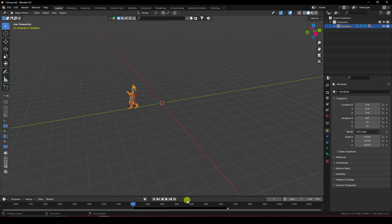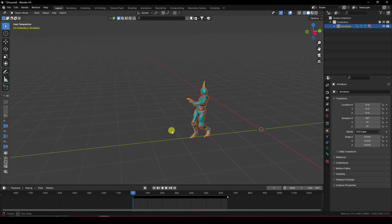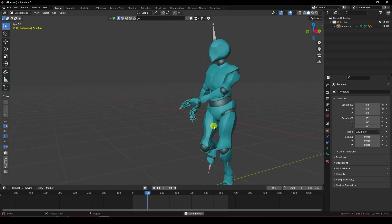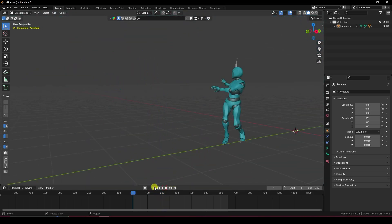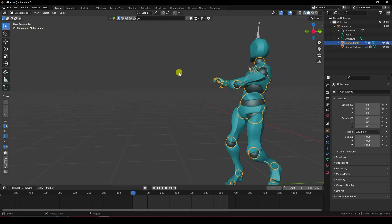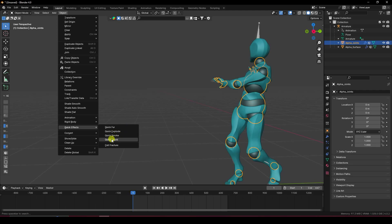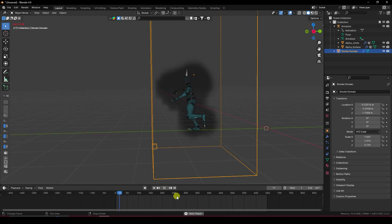Increase the frame range — go to Last Frame and set it to 647, then press Enter. You can see that's my 3D character model. Now I'll apply the smoke effect on this joint. Go to Object, Quick Effects, and select Quick Smoke.